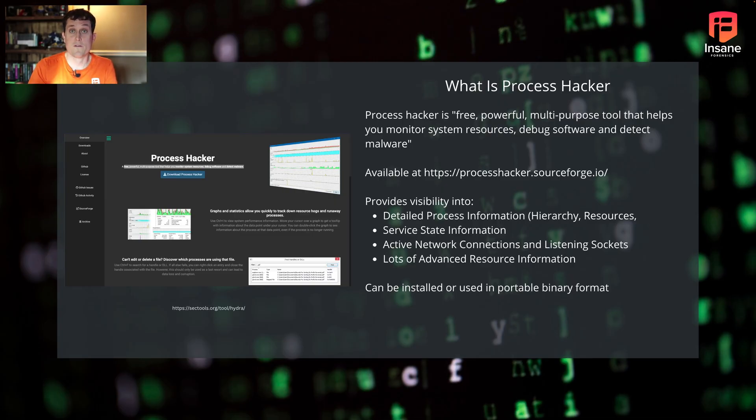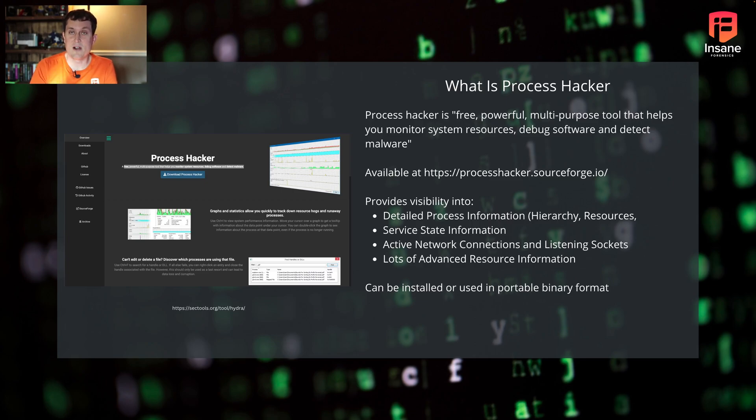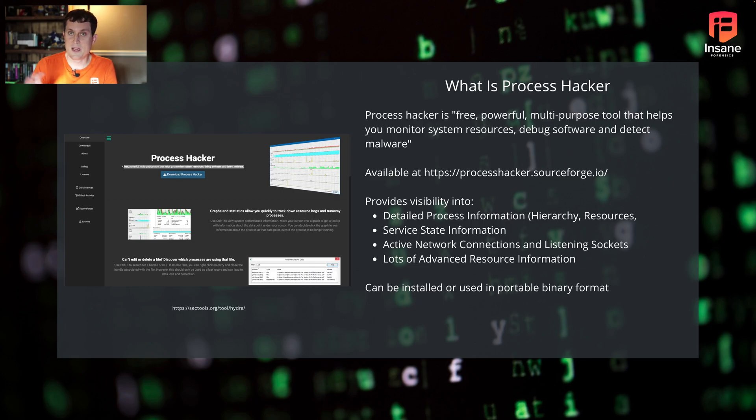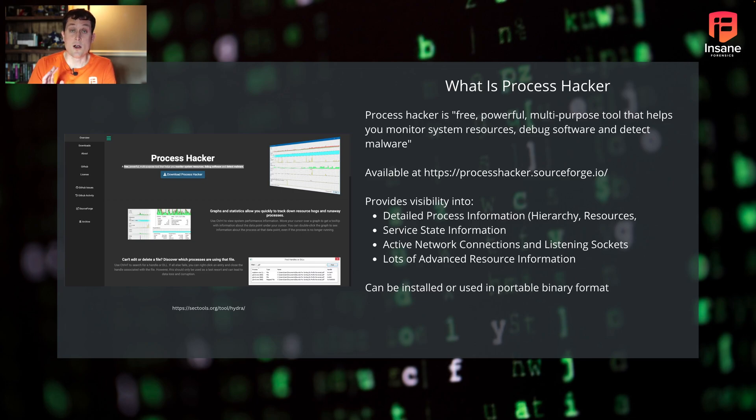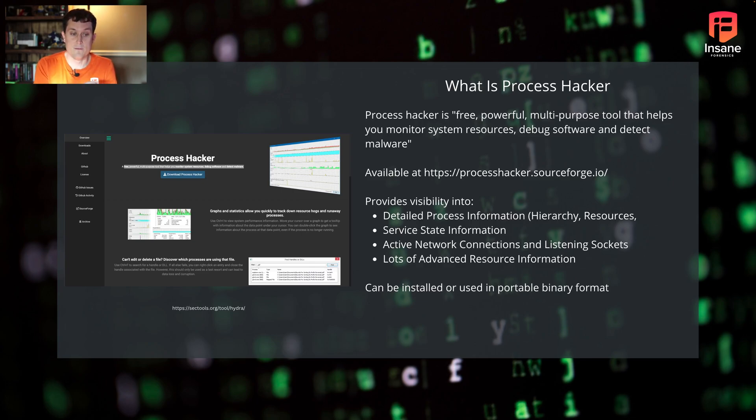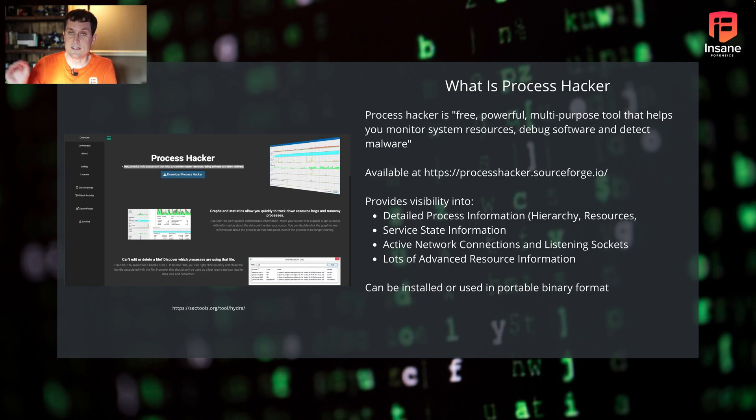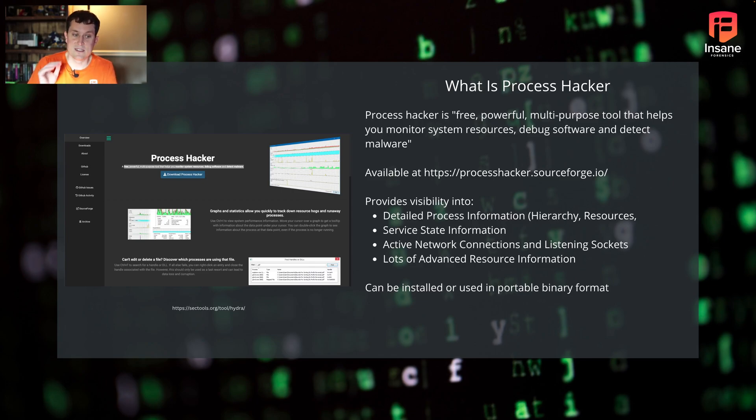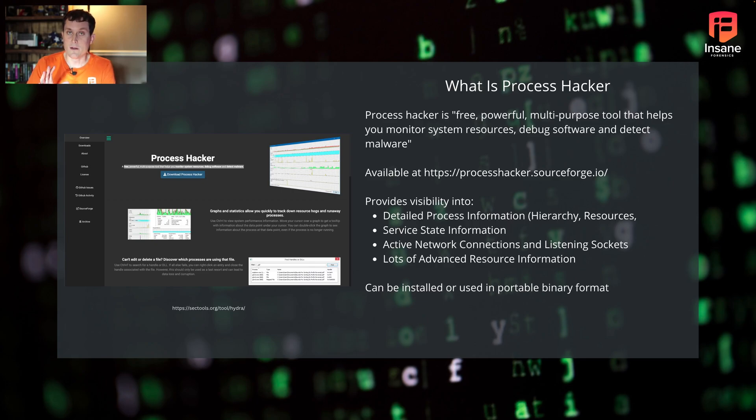So quick overview, what is Process Hacker? It's a free, powerful, multi-purpose tool that helps you dynamically analyze what programs, applications, and services are doing on your system. It's available for free from SourceForge. It allows you to dive deep into process details, see things like service state information, active network connections, and a lot of advanced resource information.